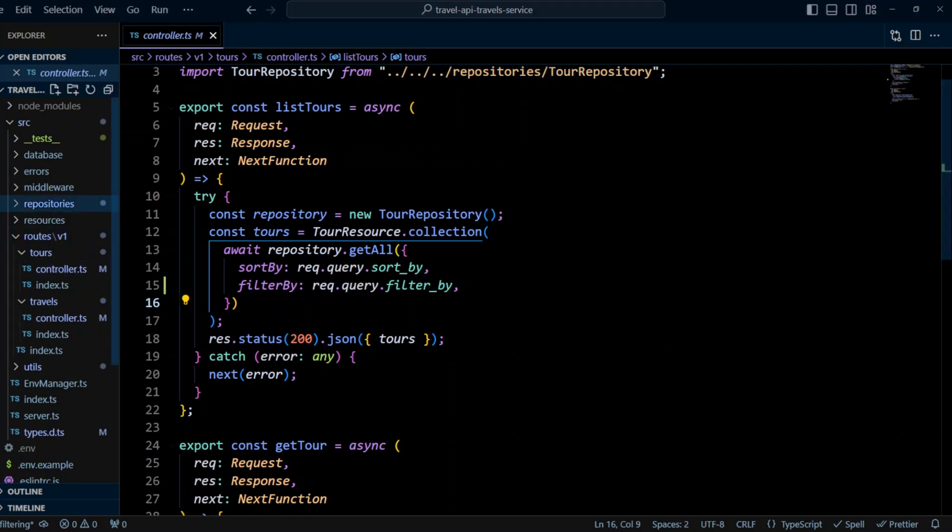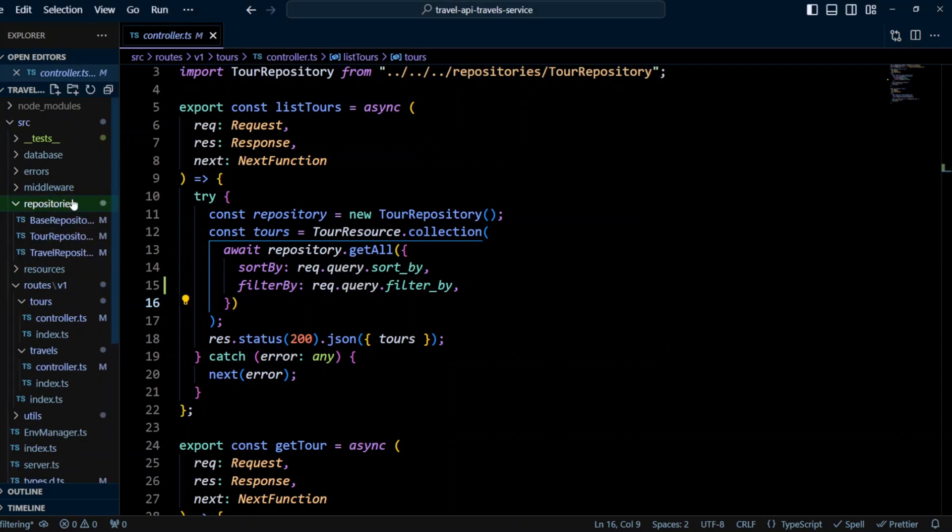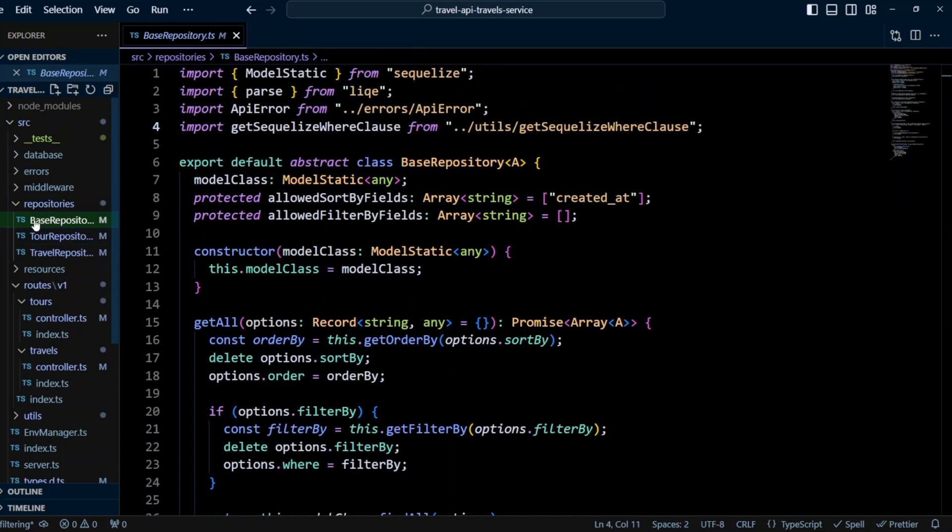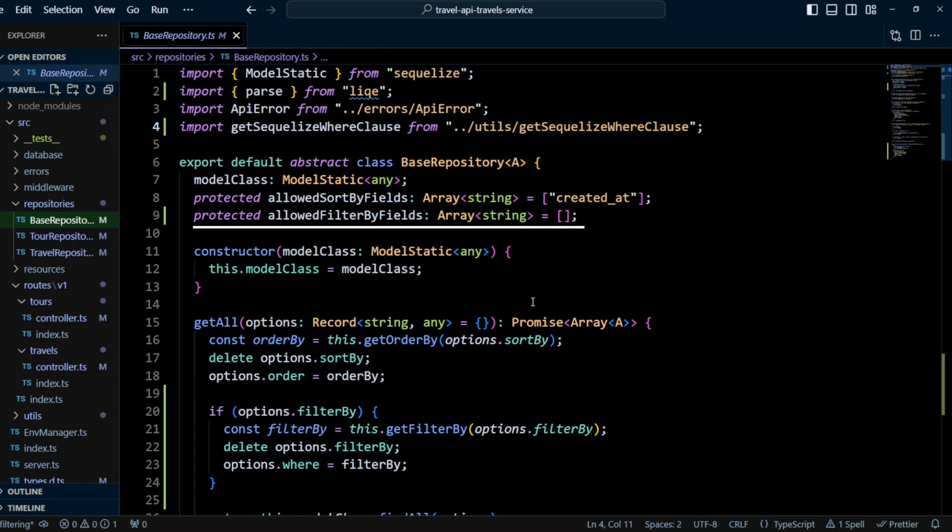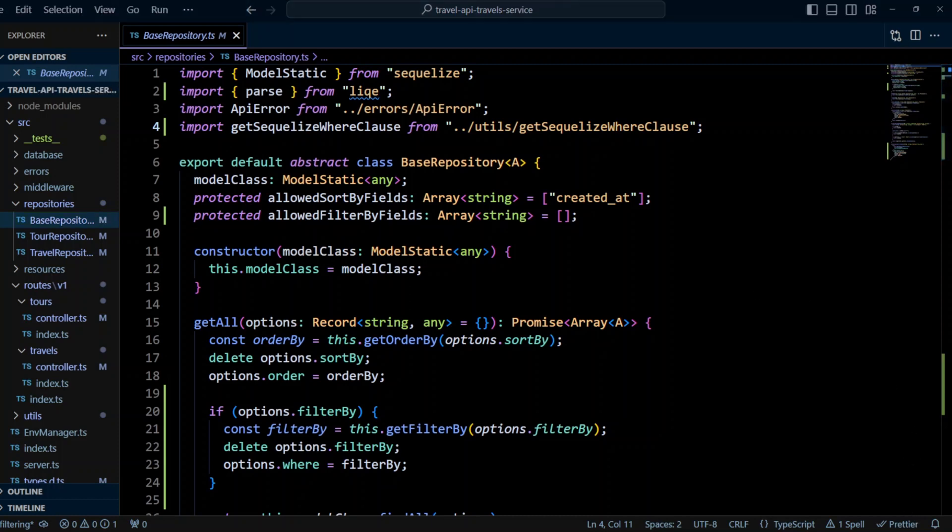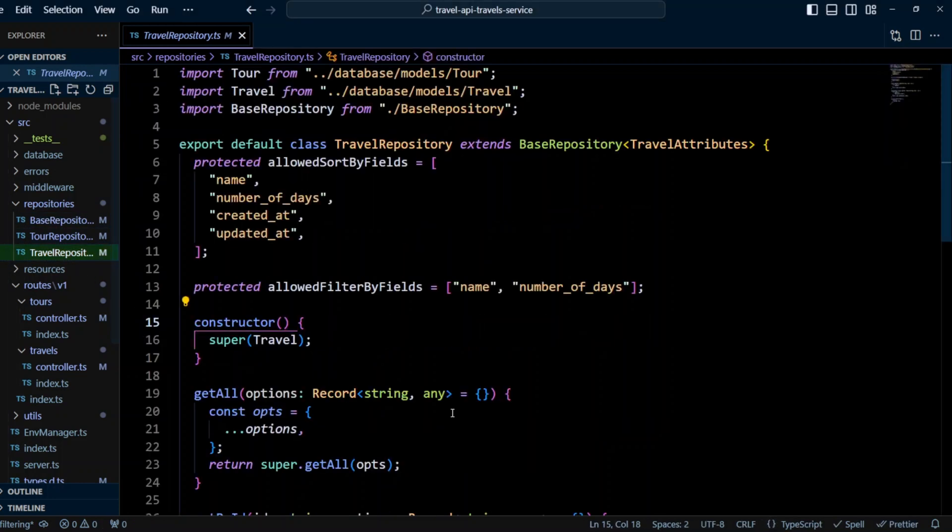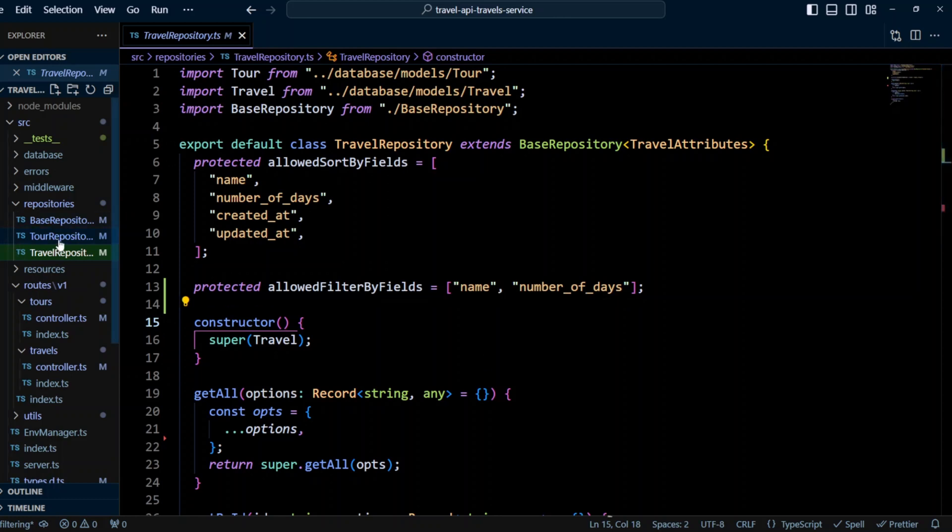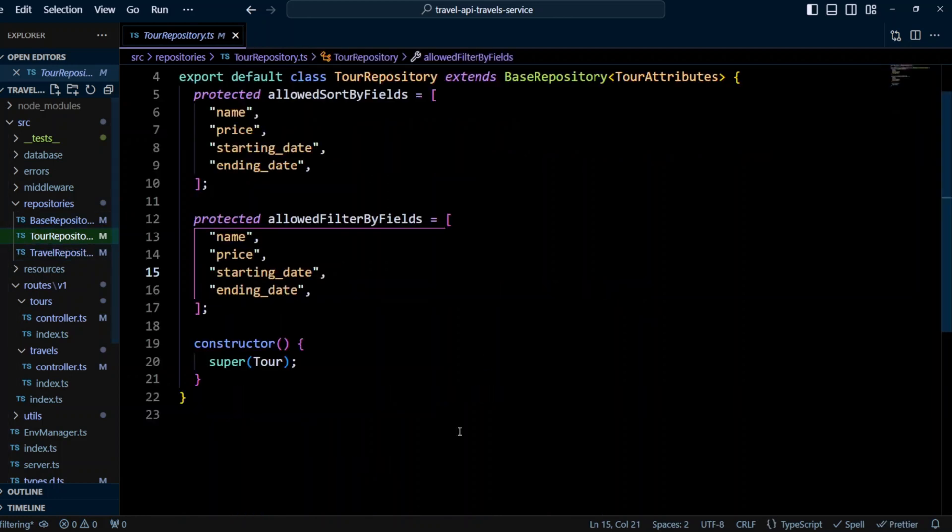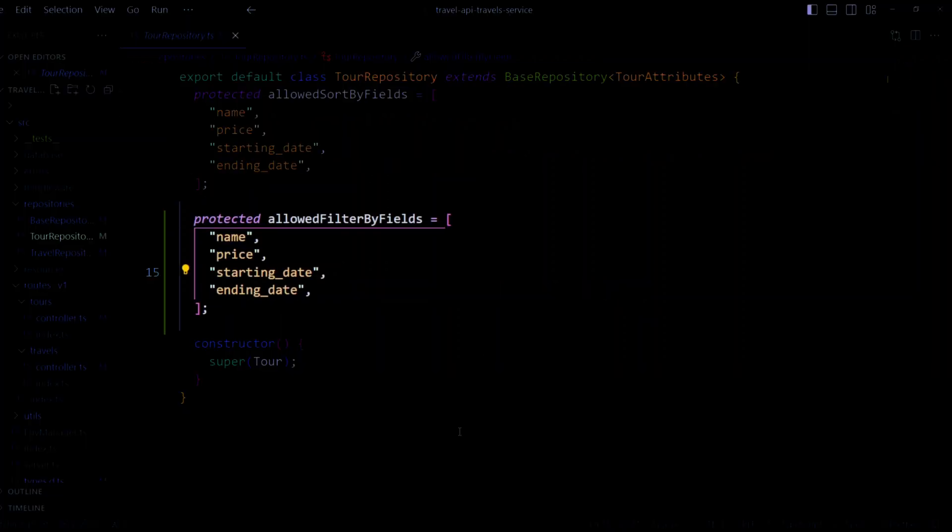Next, let's go to repository, base repository and update the code to be able to handle filter by property we just added. We add another protected property, allowed filter by fields and it will be type of array and we're gonna assign it an empty array. Now let's go to travel and tour repositories and override allowed filter by fields property. So in the travel repository, we will allow filter by fields as name and number of days. And in the tour repository, we will allow to filter by name, price, starting date and ending date.